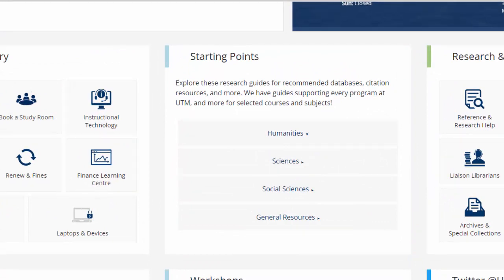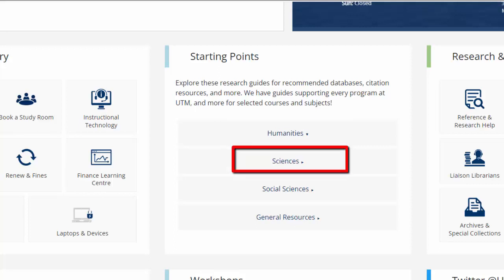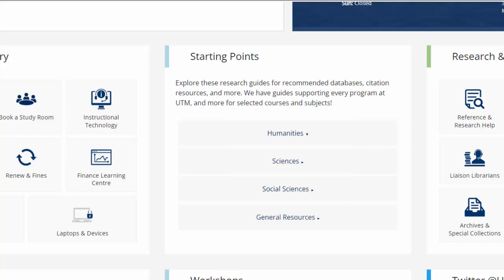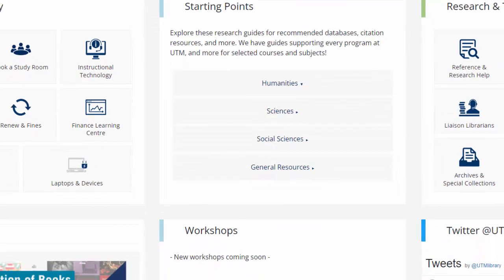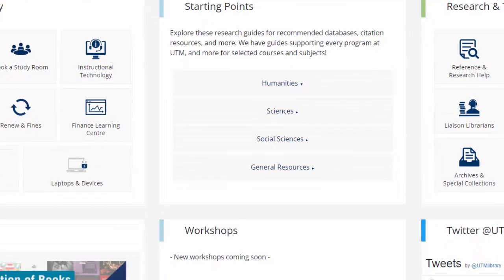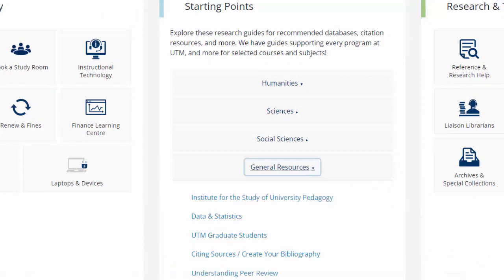They are organized broadly into humanities, sciences, social sciences, and general resources. Some subject areas will be obvious — chemistry, biology, and physics are definitely nested under the sciences tab. Other subject areas won't be as obvious, so you might have to check one or two of these tabs to find what you need. The general resources section has research guides that do not fit neatly into any of the humanities, sciences, or social sciences headings.